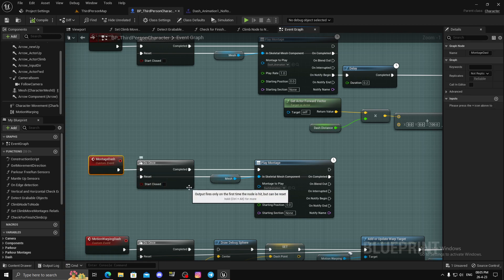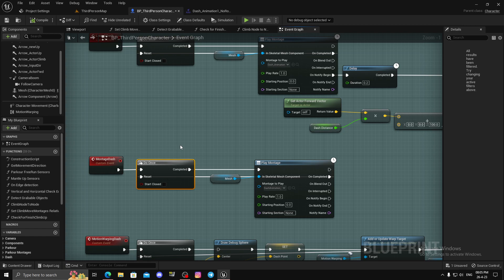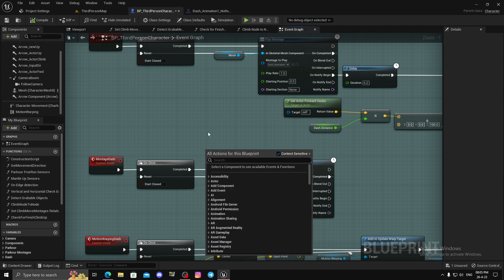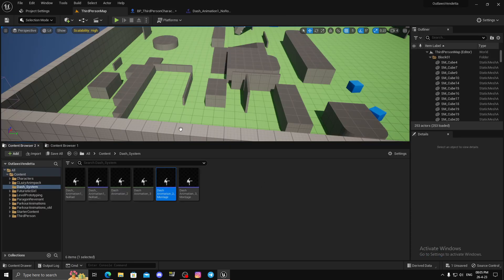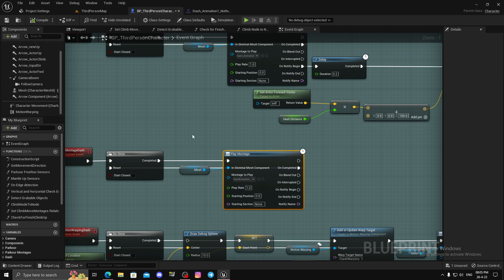The second one is the montage dash. Again, right here you have your cooldown and stuff. Once done, all you need is an animation montage with a dash animation. This is really useful when you have this type of dash in your combat system.